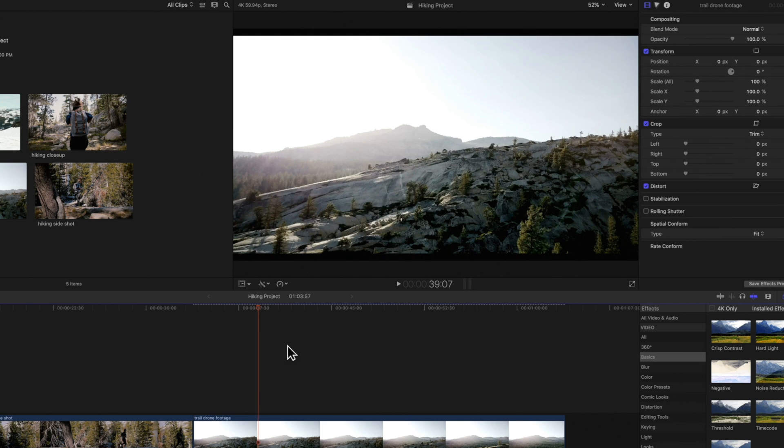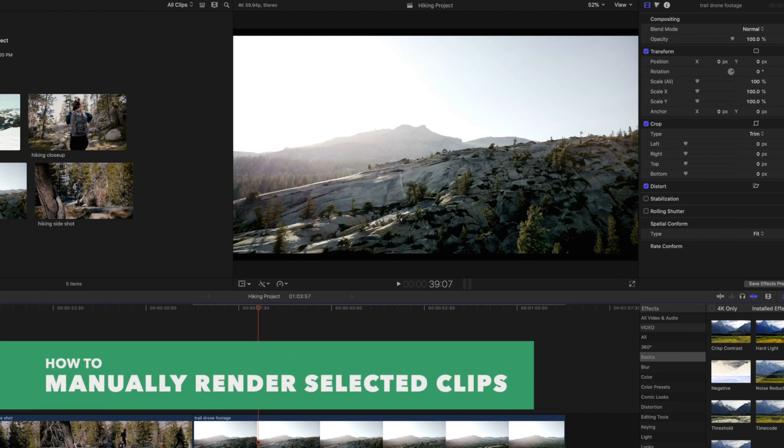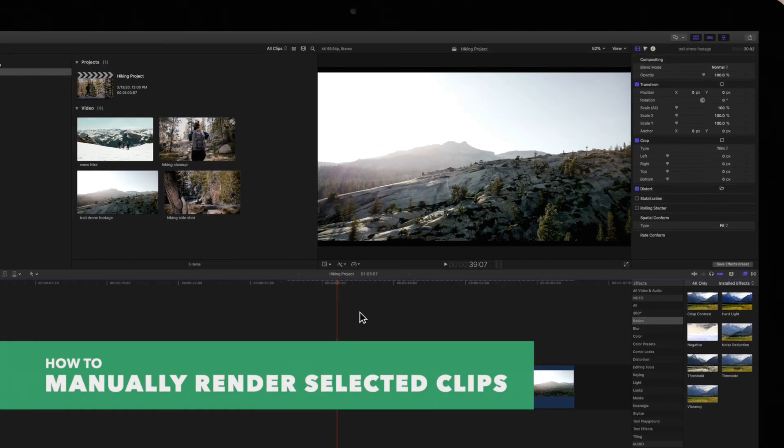Rendering our project or specific clips will basically create temporary media files so that Final Cut Pro can play them back at higher quality. Let's render some clips.